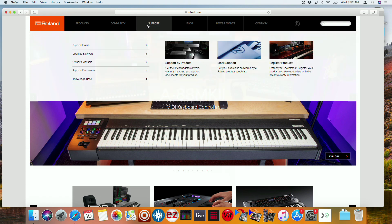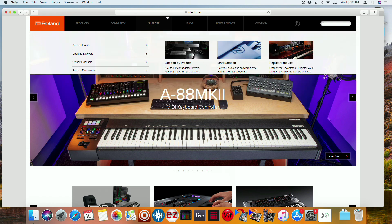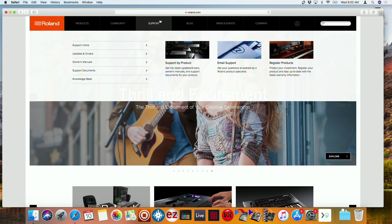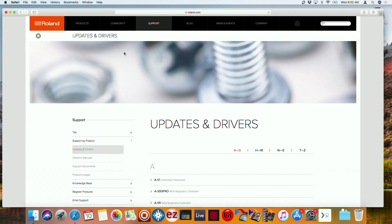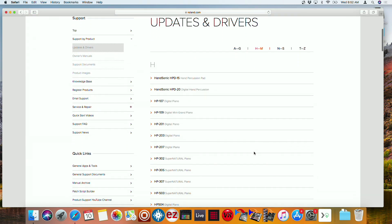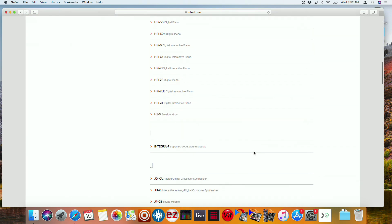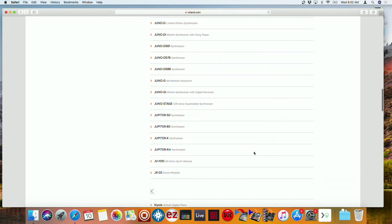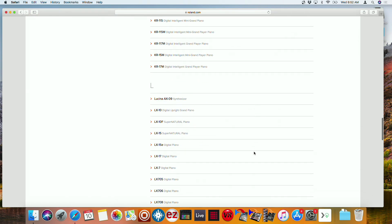So if you go here to the support tab at Roland.com, go to where it says updates and drivers, and then click through the H-M and scroll down until we find MC-101.